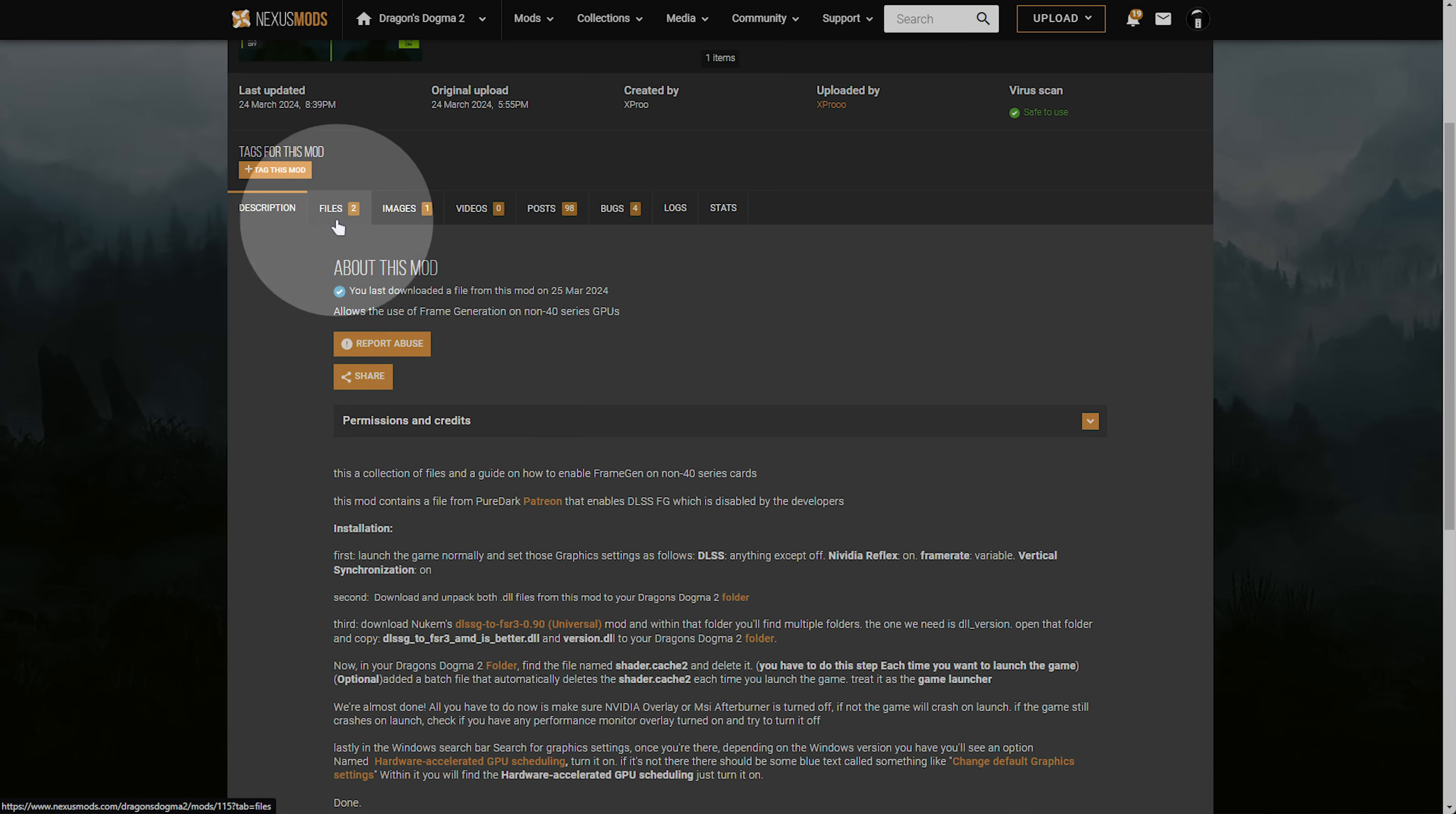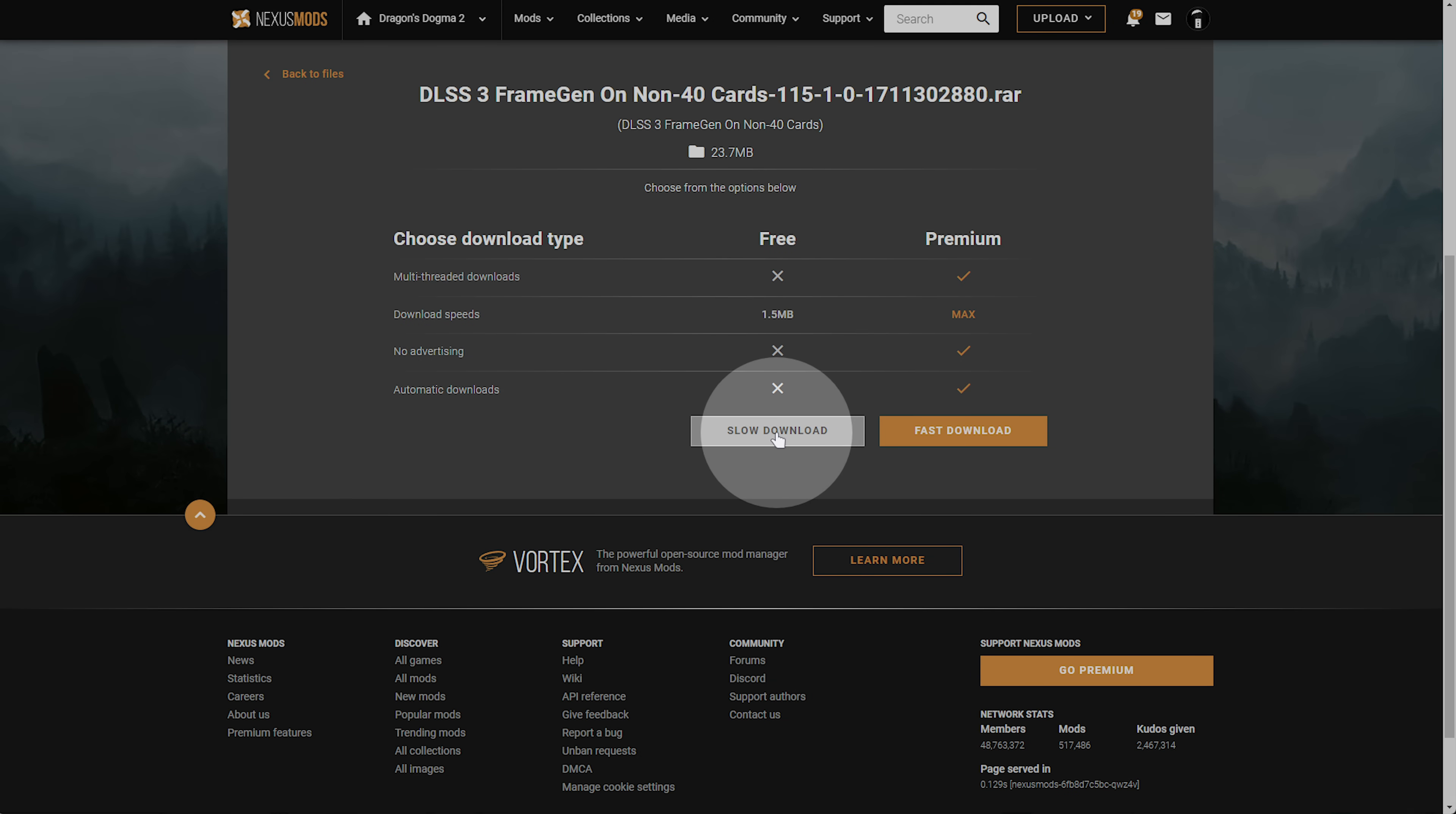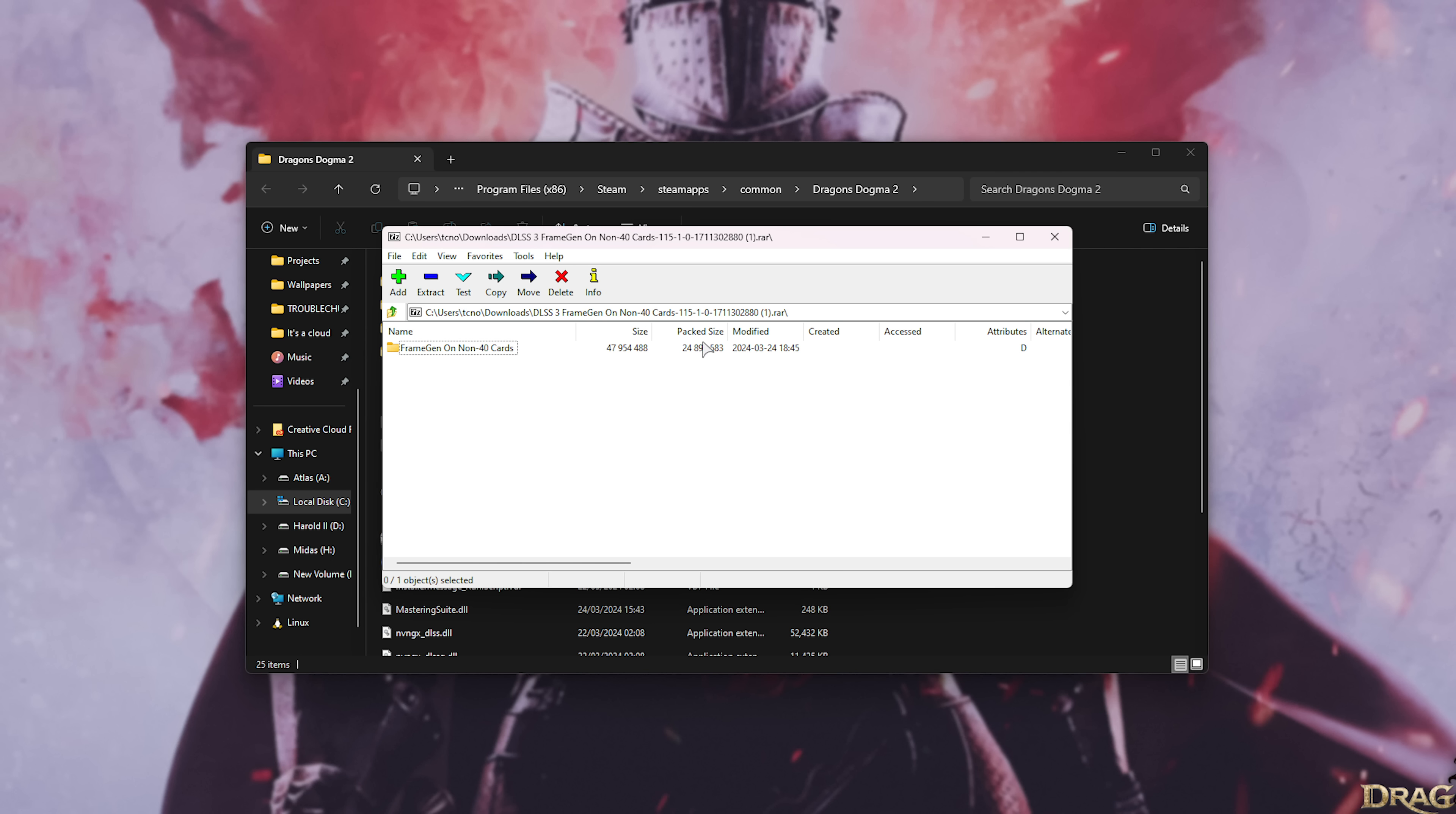Head across to the files tab here then this option over here DLSS 3 frame generation on non-40 cards, click manual download and slow download here. The only unfortunate part is you'll need a Nexus mods account in order to download this. If there's an alternate link I'll make sure to link it down below as well.